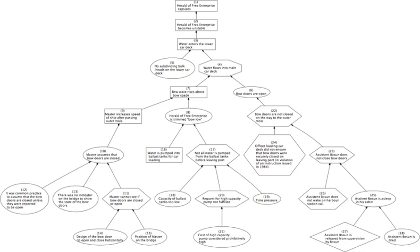(C) The source of the first beginning of change or rest—e.g., the man who plans as a cause, and the father as the cause of the child, and in general that which produces as the cause of that which is produced, and that which changes of that which is changed (i.e., the efficient cause). (D) The same as end (i.e., the final cause)—e.g., the end of walking is health. For why does a man walk? To be healthy, we say, and by saying this we consider that we have supplied the cause, the final cause.